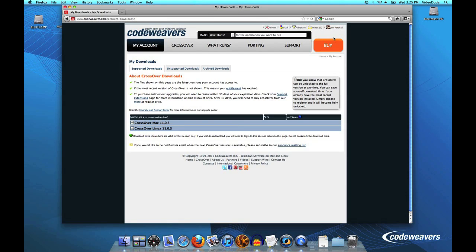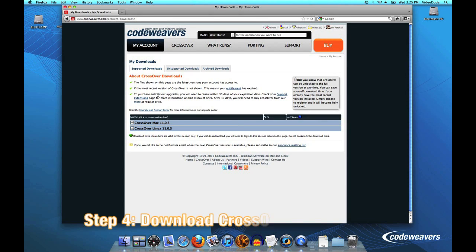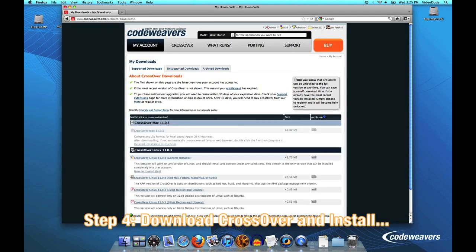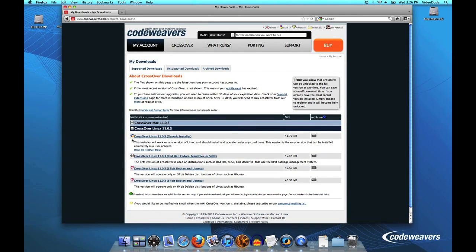You would do the same thing, log into your account, go to my downloads, and here are the installers that you would use to install your product.